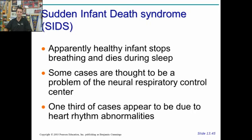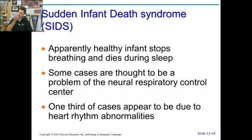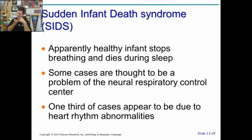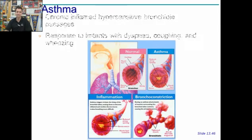Sudden Infant Death Syndrome, or SIDS, is when an infant stops breathing, typically before the age of one. They die during sleep, losing neural respiratory control. Current evidence suggests that when babies sleep on their stomachs, they can depress the mattress and re-breathe the same air. As they breathe out CO2 into that pocket, they consistently breathe in less and less oxygen, and eventually suffocate as a result.